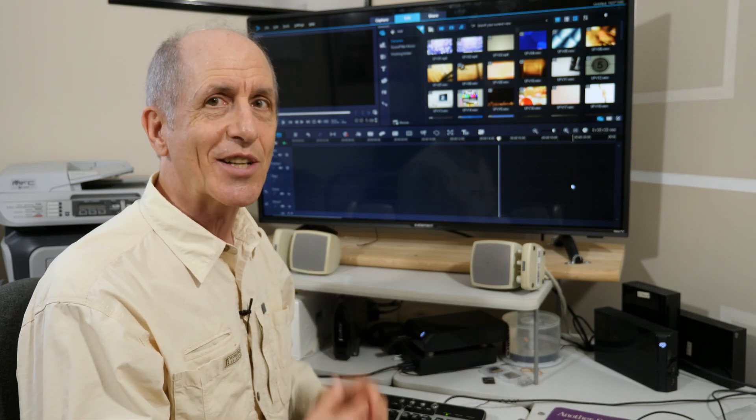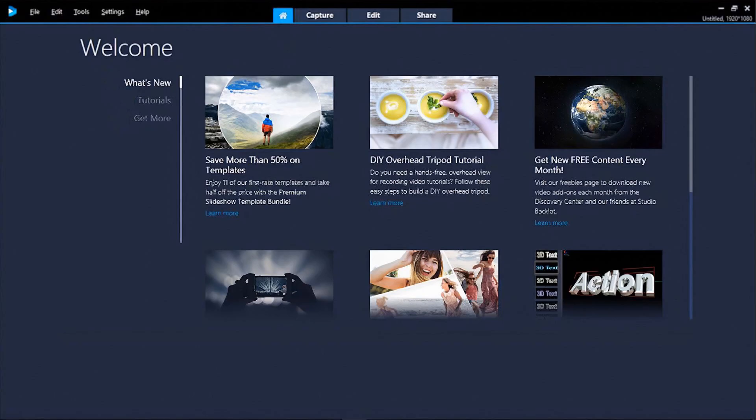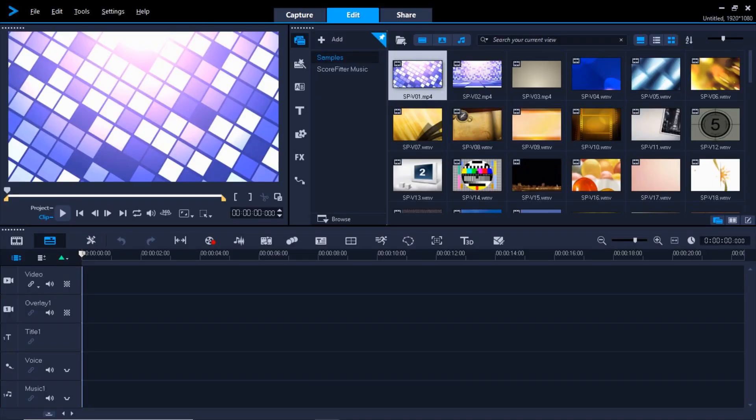Let's get started. If you just loaded the software and booted up, you'll be faced with this welcome screen. You can look at some of the things on this screen, but if you want to get started, what you need to do is click on the Edit tab at the upper center of the screen. Click on the Edit tab and that'll take you to the Edit interface.